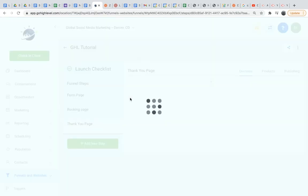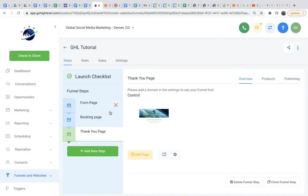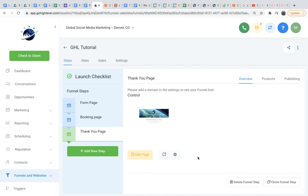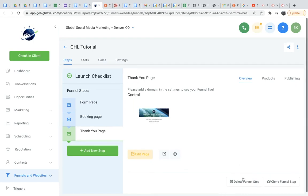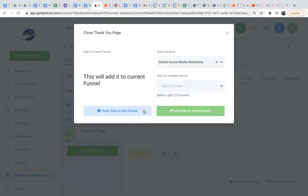So this was a pretty quick example of how you would go about designing and creating a funnel. Obviously, the more time you spend, the nicer you can make it look. But it is a very cool feature of Go High Level. One more thing I want to add too about creating the funnel is if you want to copy a funnel, which can be pretty useful, then you'll go down to the clone funnel step. You'll click it.